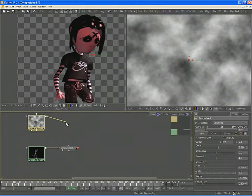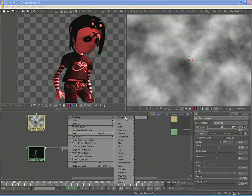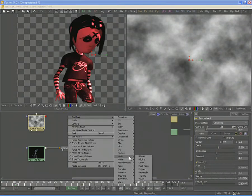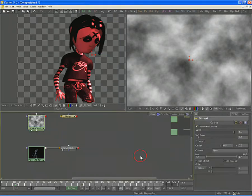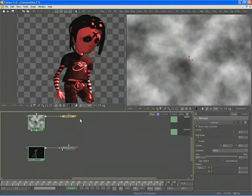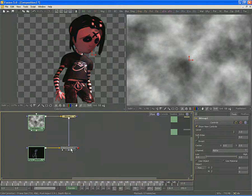Disconnect the Fast Noise tool from the color corrector's mask input, right-click, select Add Tool, then choose from the Masks category of tools the Bitmap Mask tool. Connect the Fast Noise output to the Bitmap Mask, and then the Bitmap Mask connects to the color corrector's mask input.